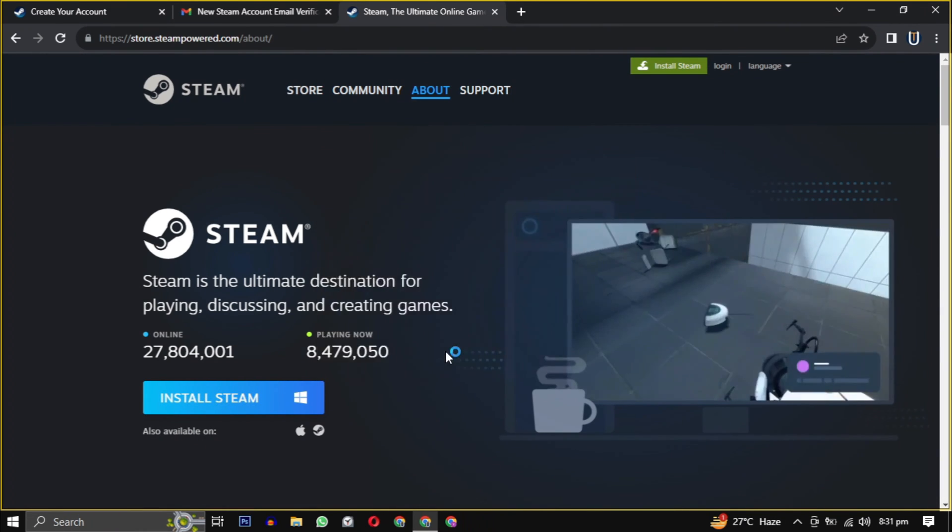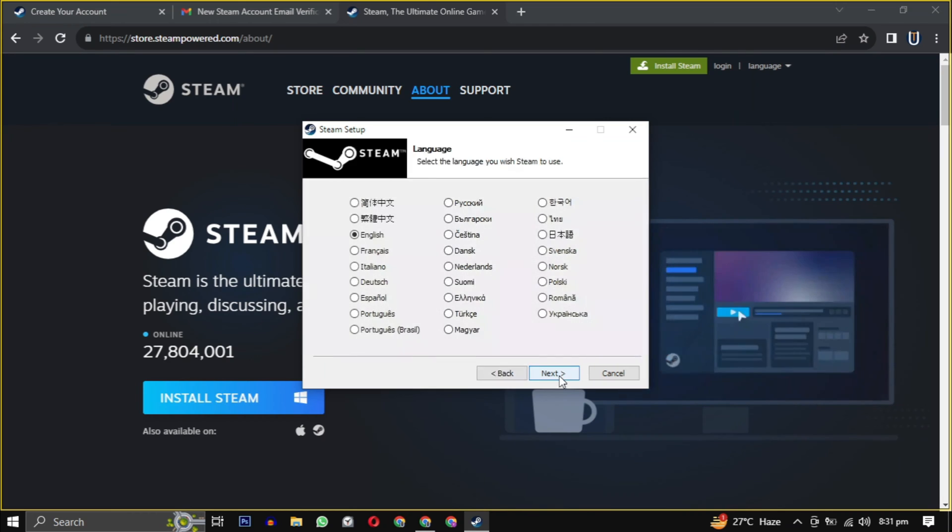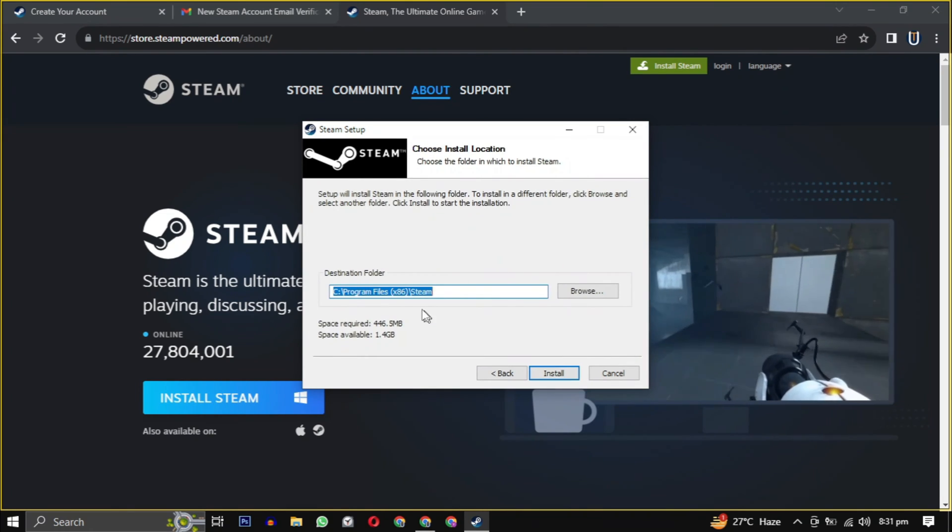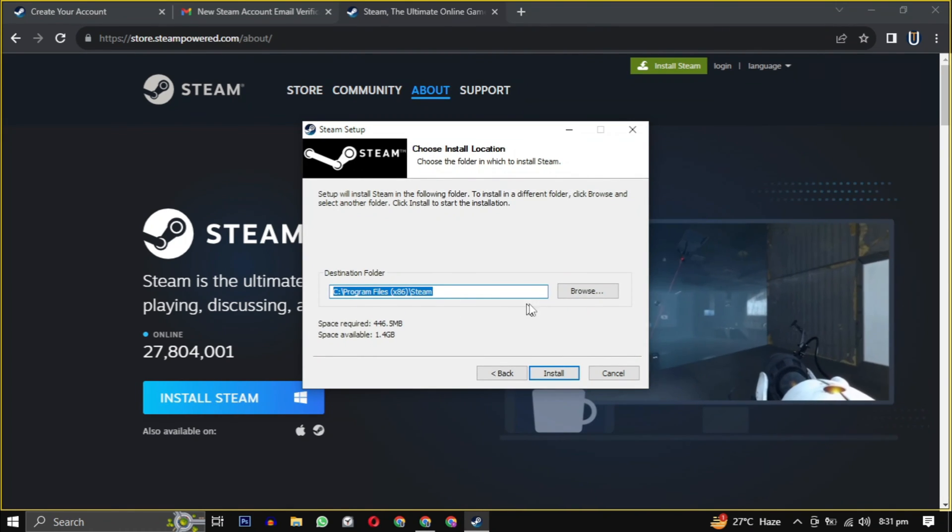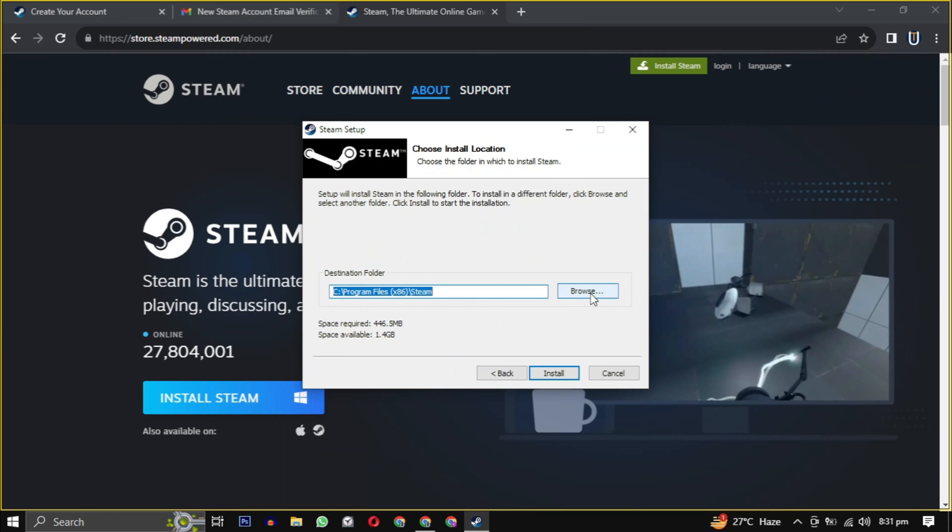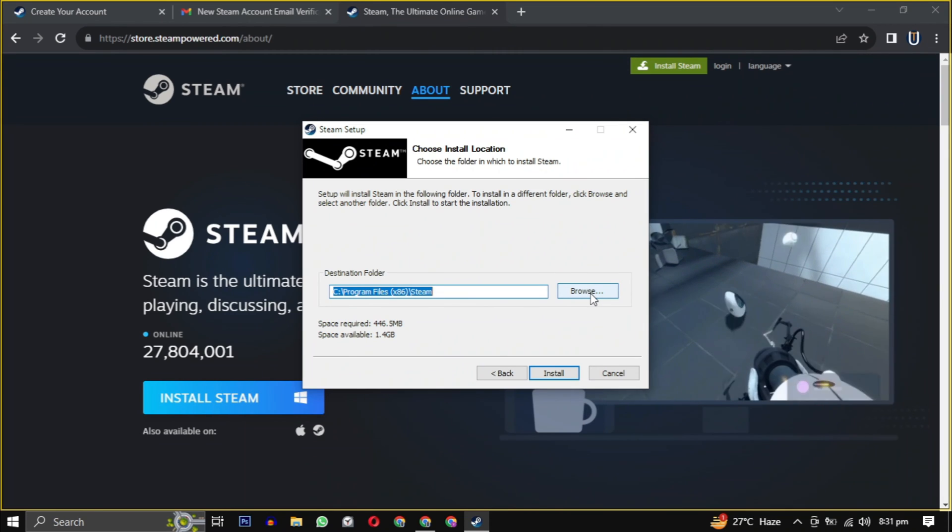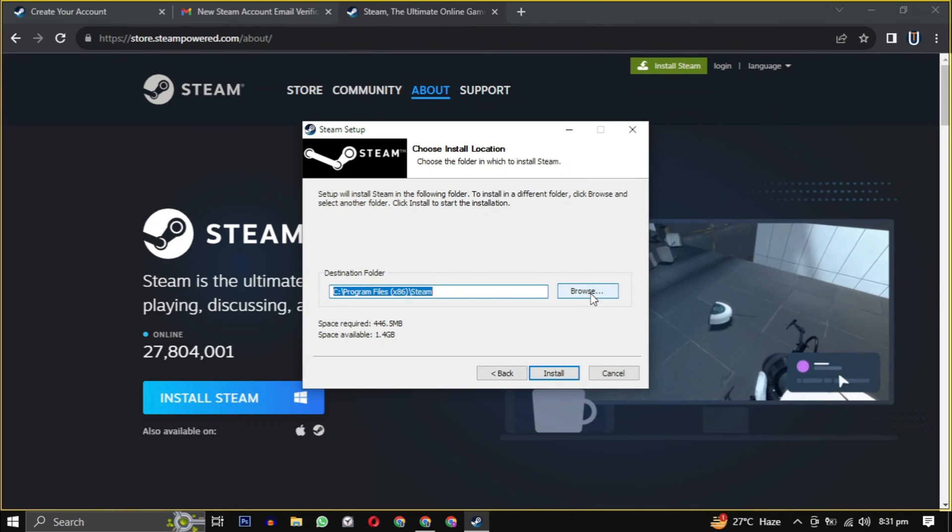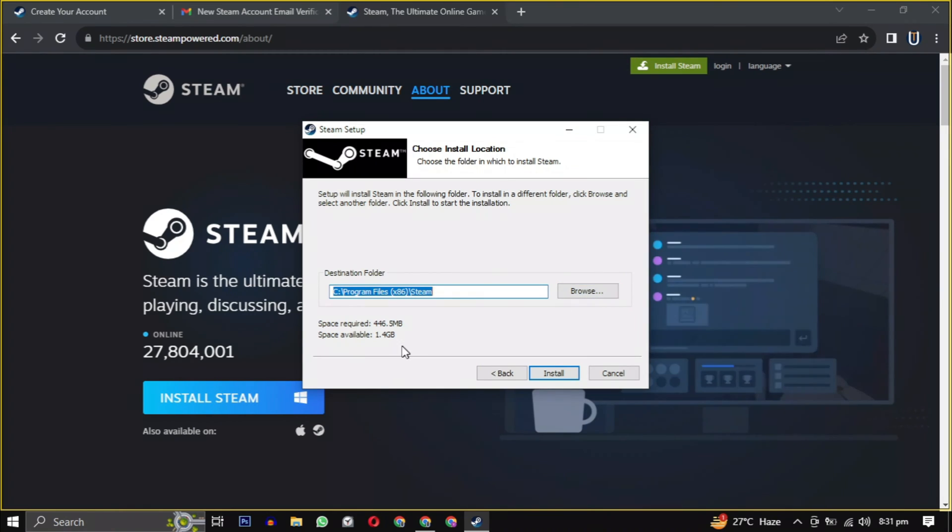Provide the necessary permission to start the installation. Click on next and then select your language. If you want to change the location, click on browse. Choose the location where you want to install the software, ensuring it has the required amount of space mentioned here.